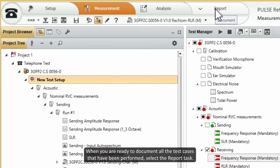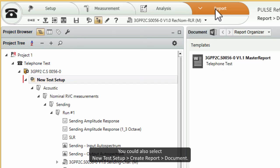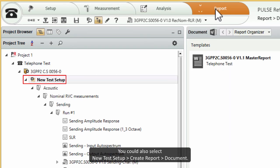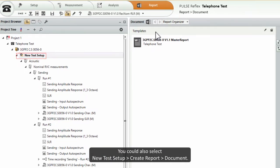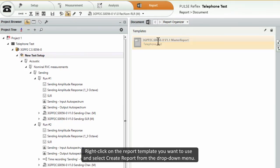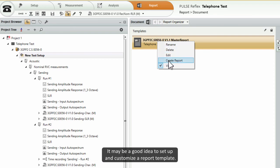When you are ready to document all the test cases that have been performed, select the report task. You could also select new test setup, then create report, then document.